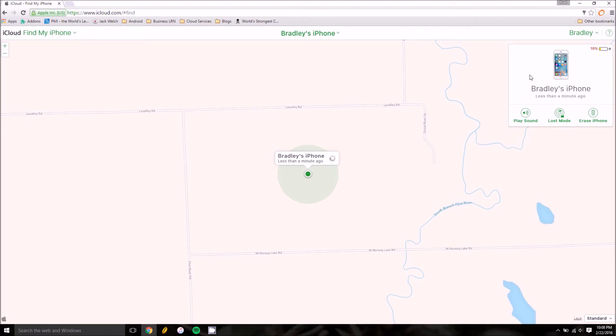On the top right screen you have three actions. Play Sound will basically send a signal to your iPhone to unmute it and crank up the volume and play an annoying sound until you are able to turn it off.